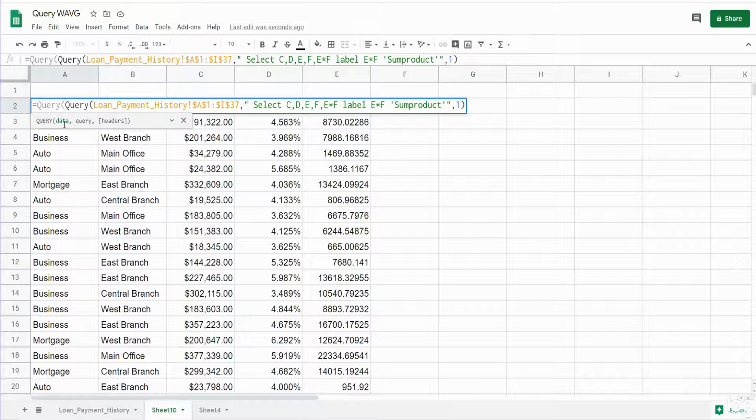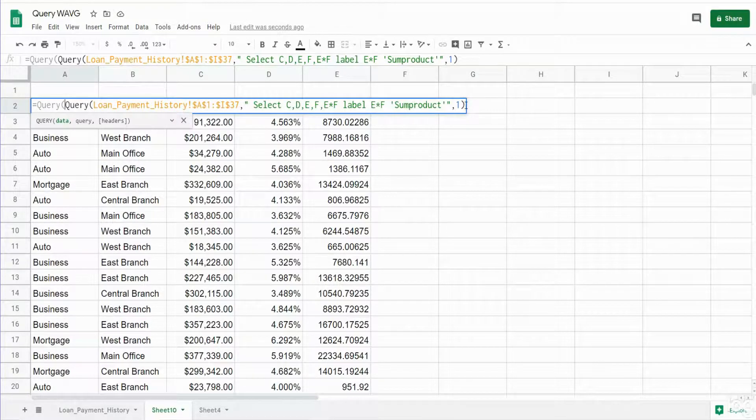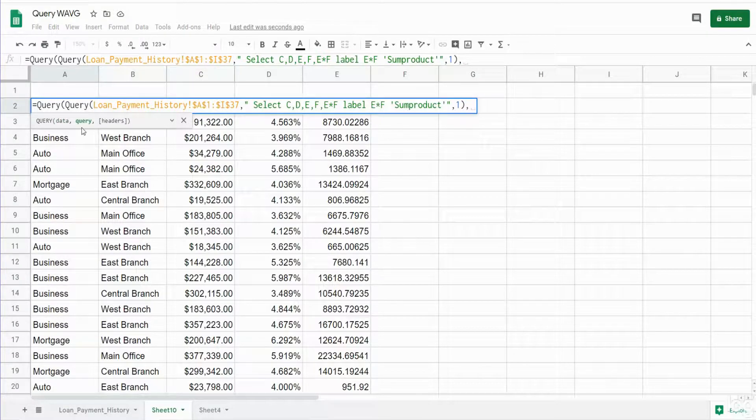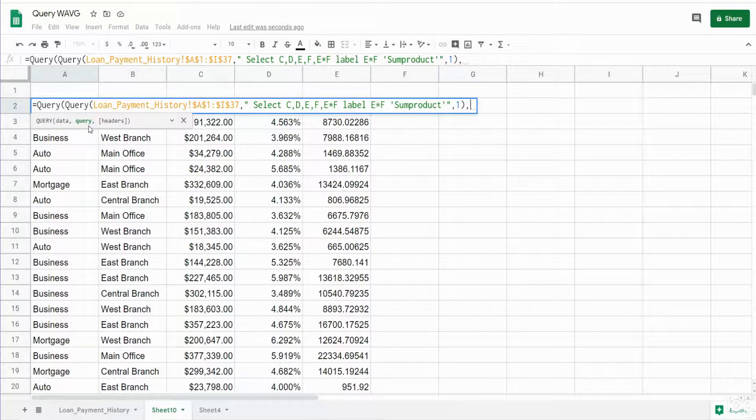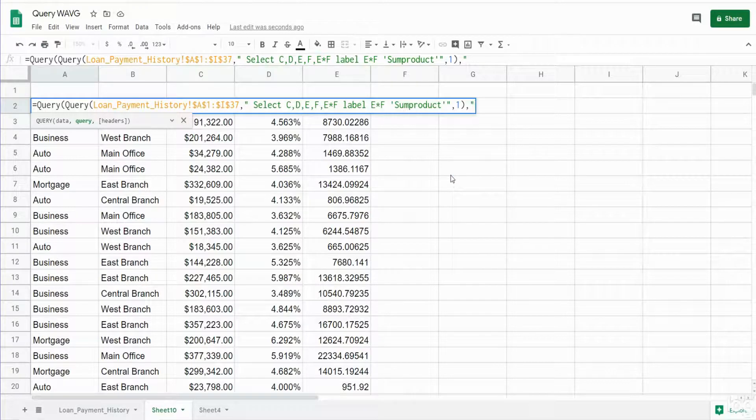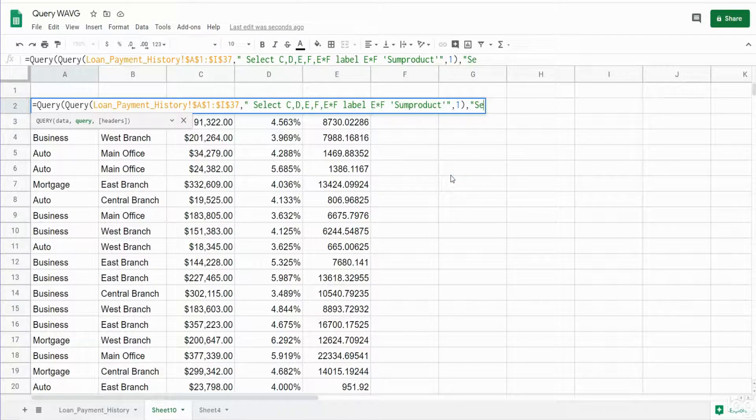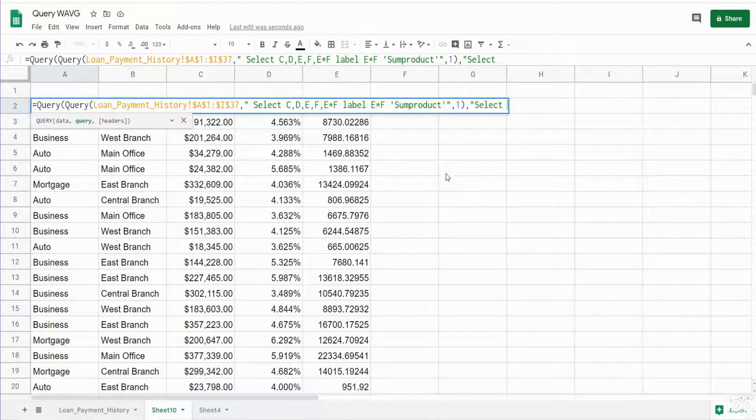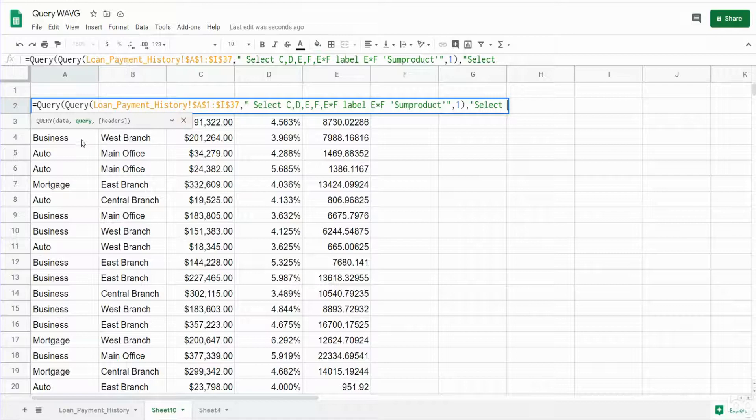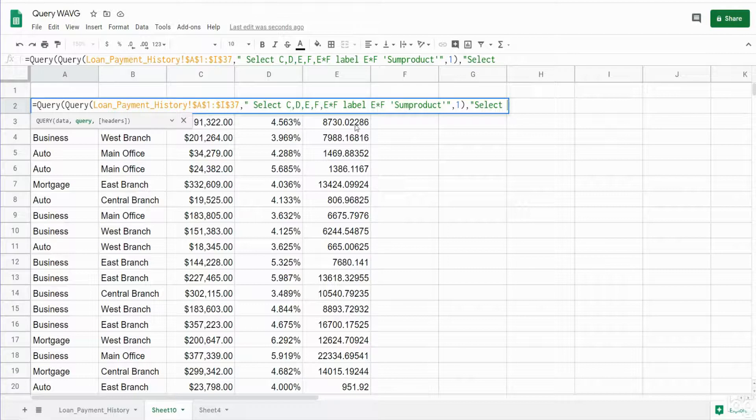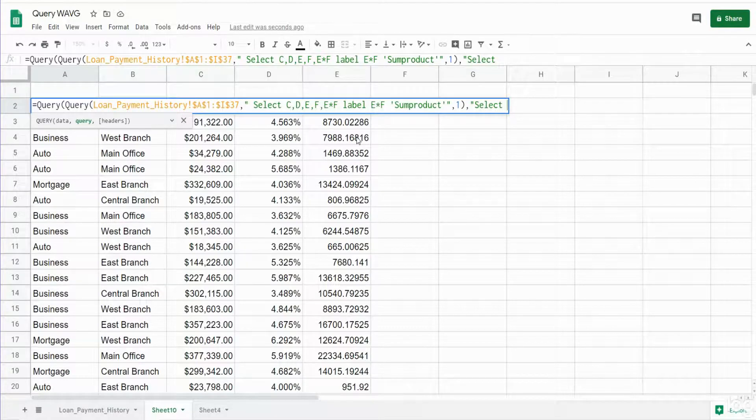So now we come to the select statement of our outer query. So again, this has to be enclosed in double quotes and begins with keyword SELECT. Now this time we want to group by columns A and B. We want to sum column C and sum our calculated column E and divide it by the loan balance.